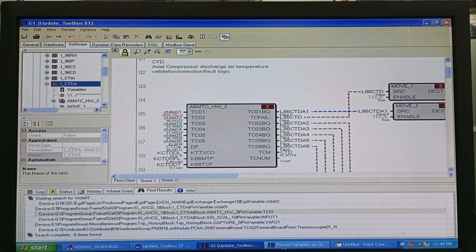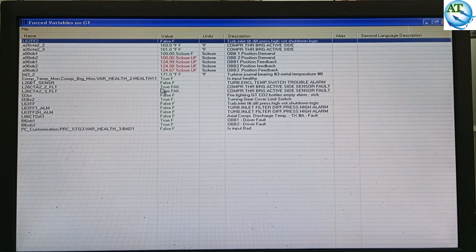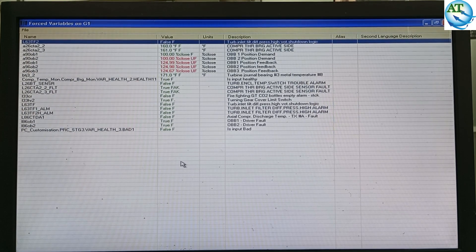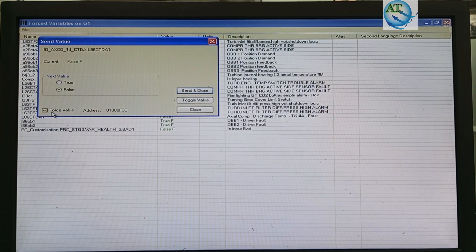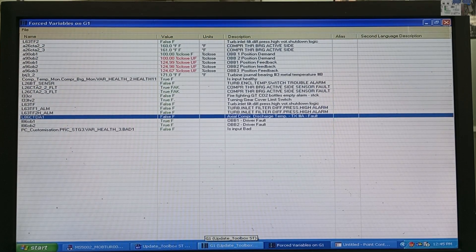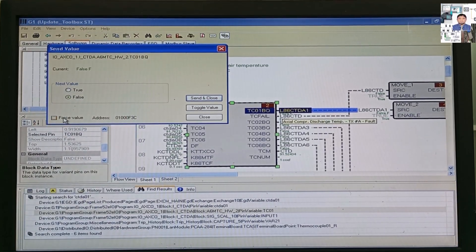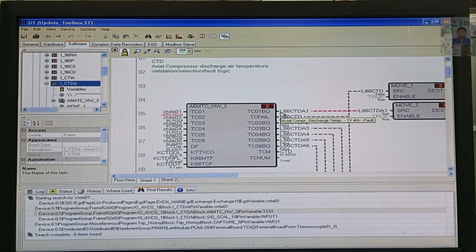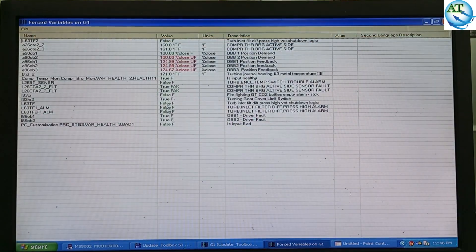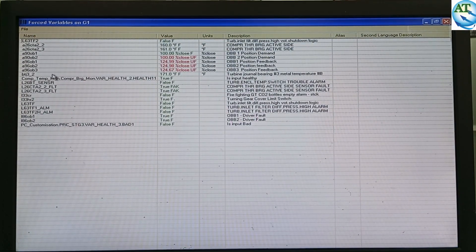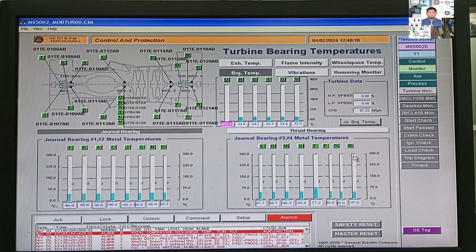Now I want to force from the block system. I am forcing it again — you can see it is showing the force. In the list, you can find the forcing variable. Now I will unforce it from the logic system. Previously I unforced it from the variable system; now I will unforce it from the block diagram system. Right-click on the block, select Remove Force Value, and press Send and Close. It will become the normal value. After unforcing, in the list, no forcing values are showing.